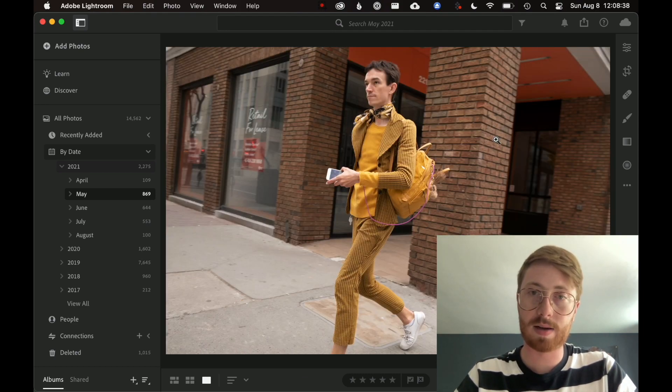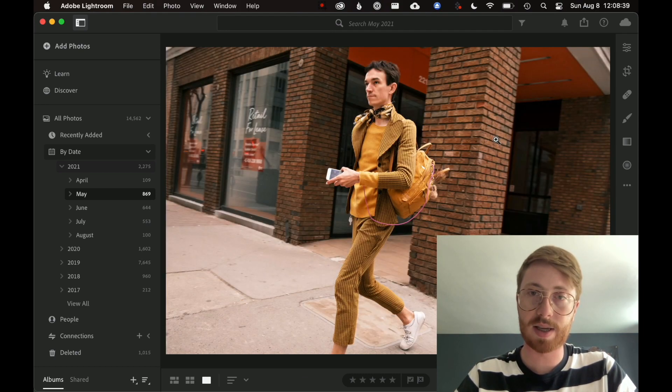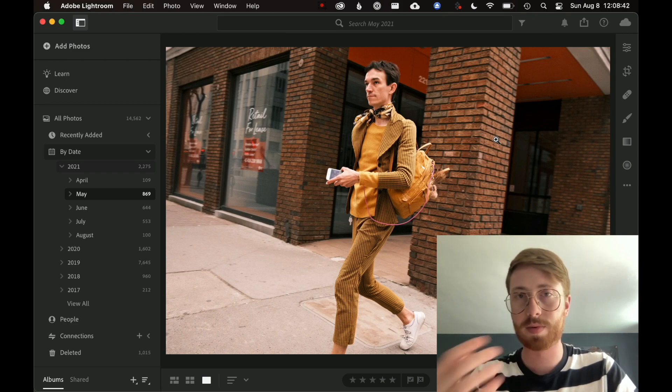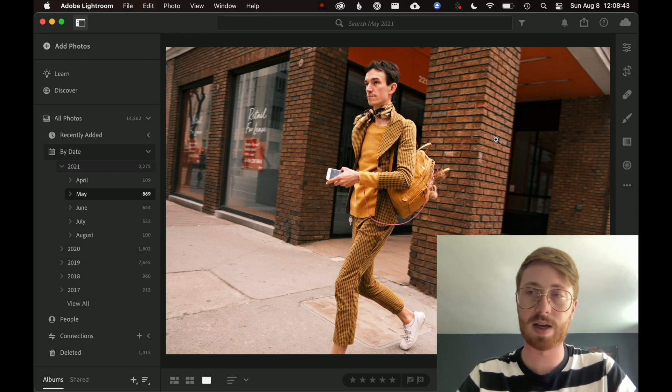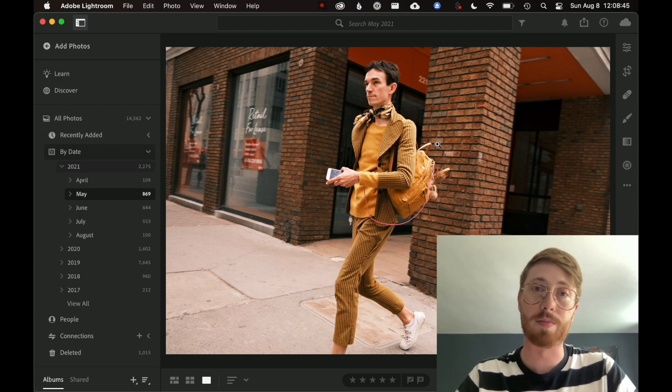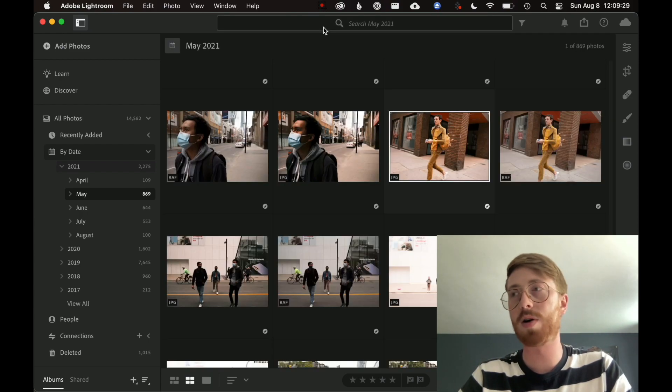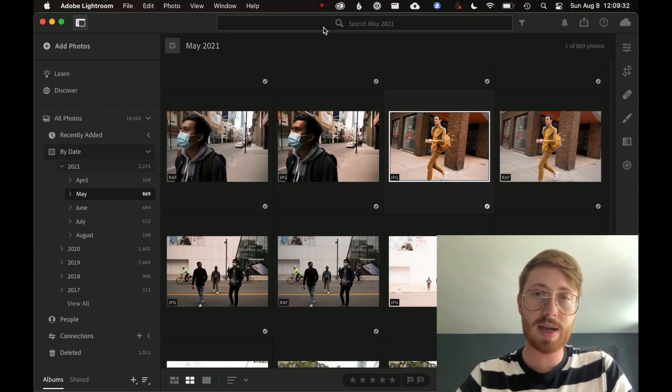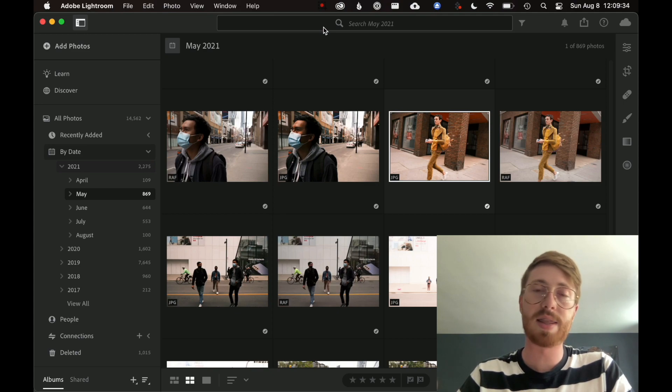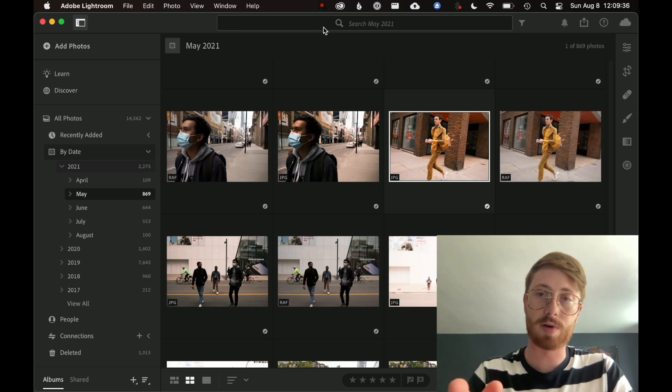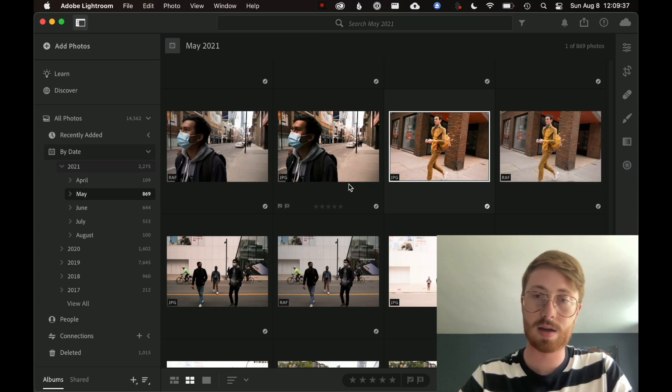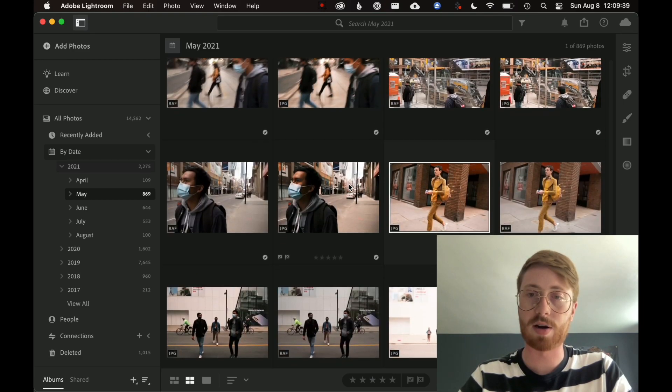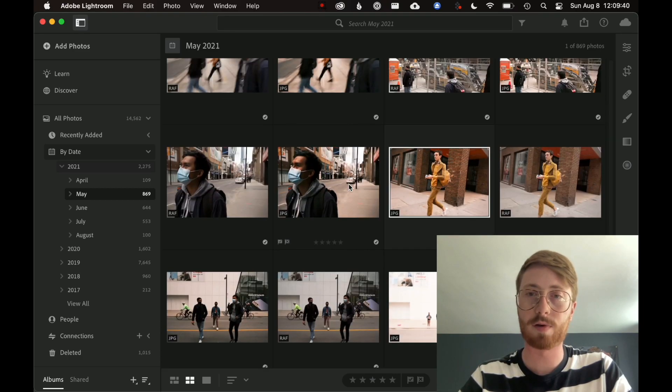Essentially, as nice as the Fuji JPEG is, I want to process the RAW using Lightroom. So basically we want to select all the JPEGs and then come back to this view where we see the duplicates to make sure that they are in fact duplicates before we delete them.